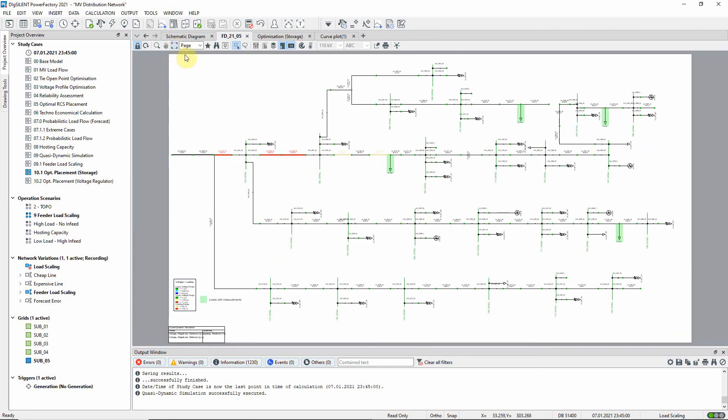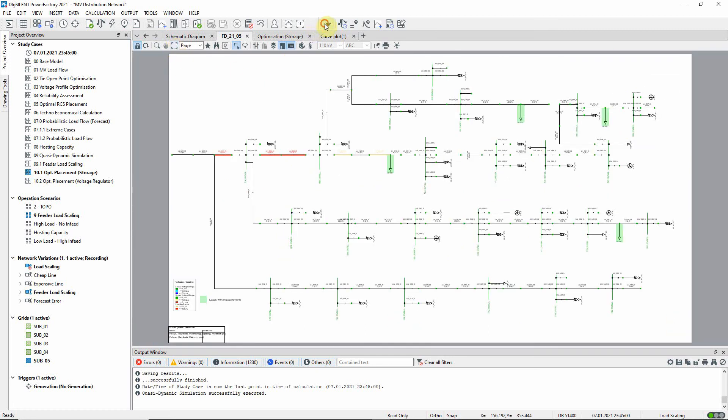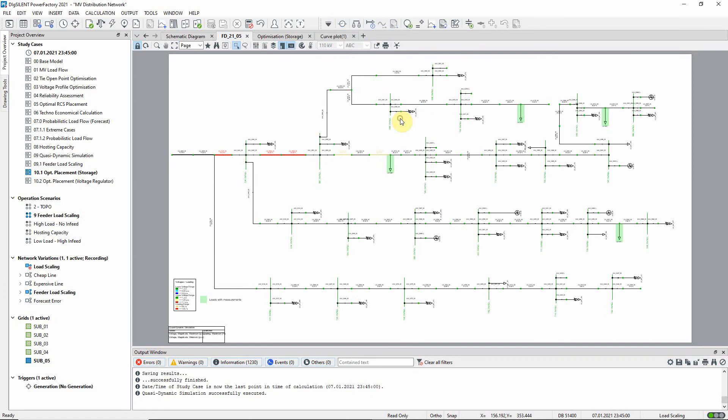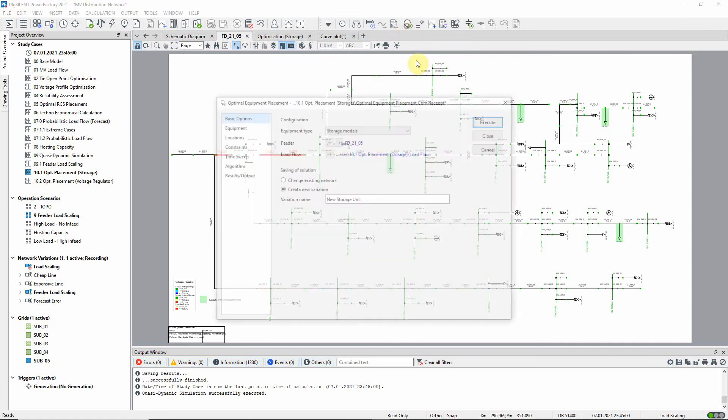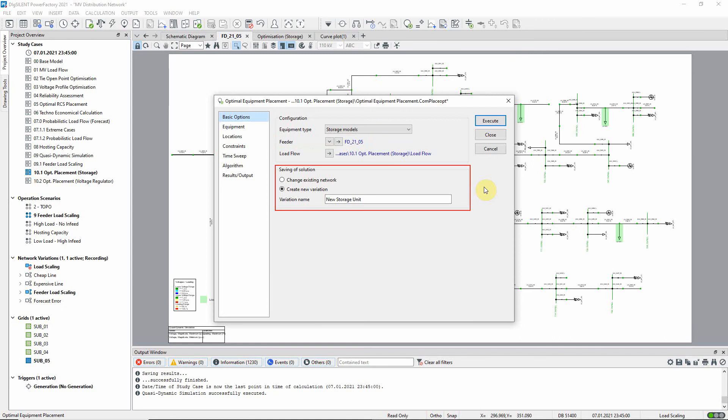We return to the distribution network optimization toolbar and use this icon to open the optimal equipment placement command. The equipment type is set to storage models and the feeder of interest is selected. We will save the resulting changes in a new network variation.